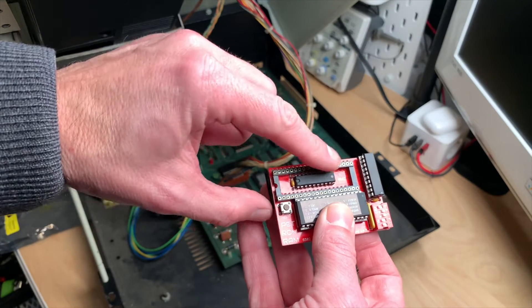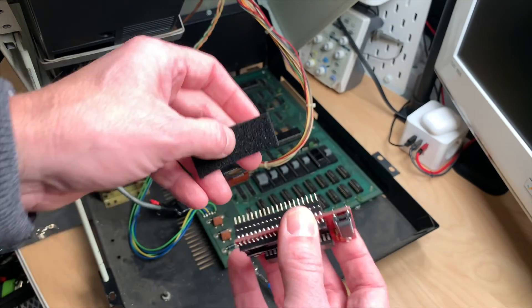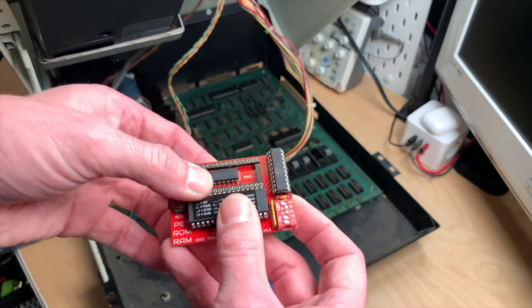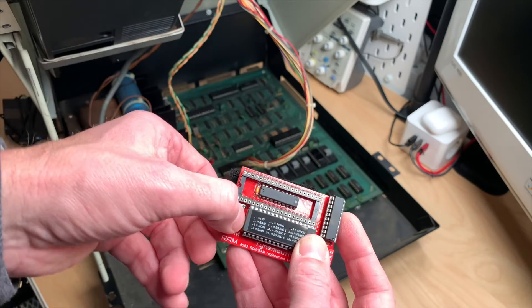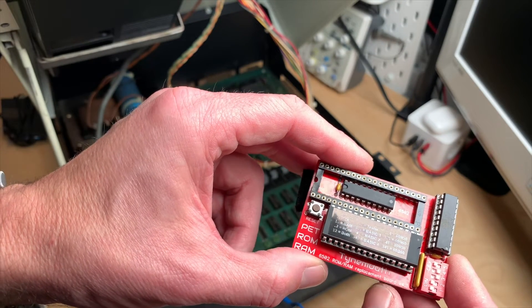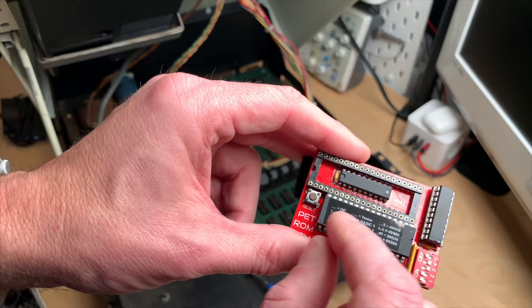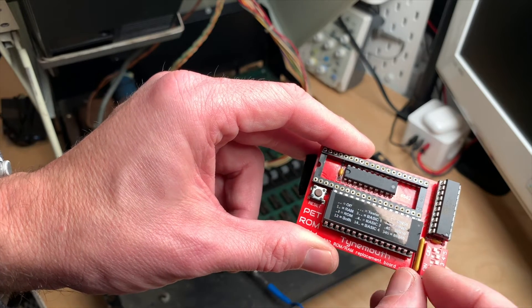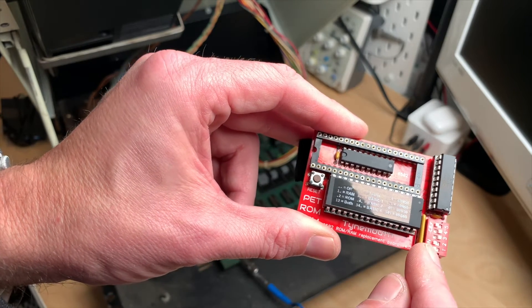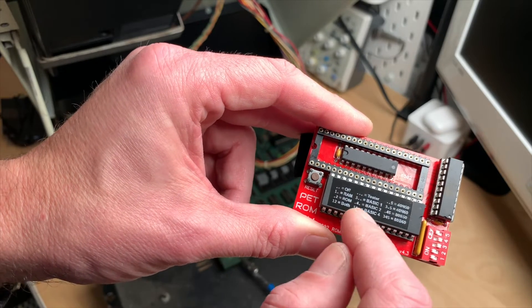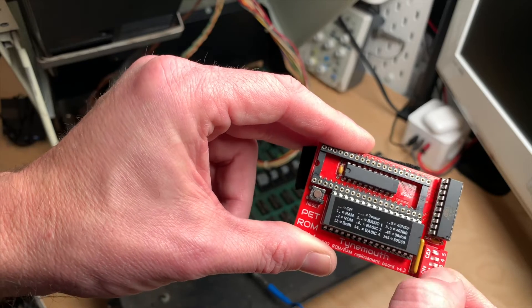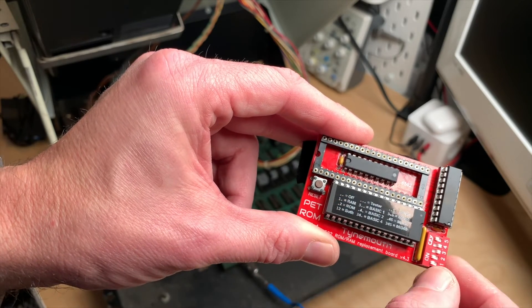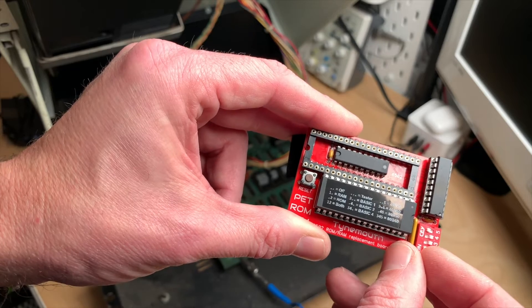So the CPU goes in here and this plugs into the CPU socket, and here are some DIP switches. It also has a reset switch and it means RAM, ROM, both. We want both so we have to switch one and two on, which is already given. If we only wanted the ROM we'd have to switch off the second one, the RAM.